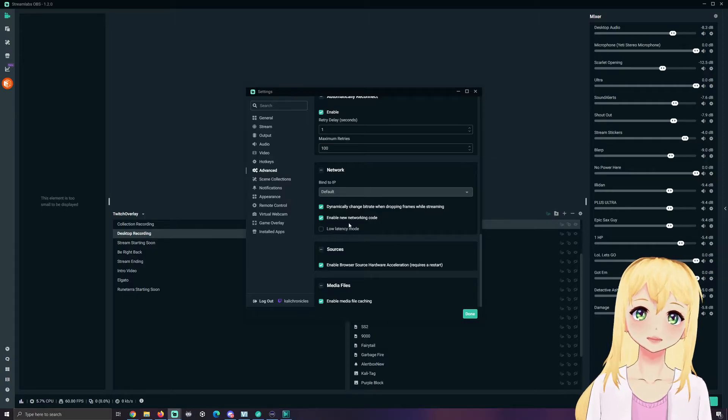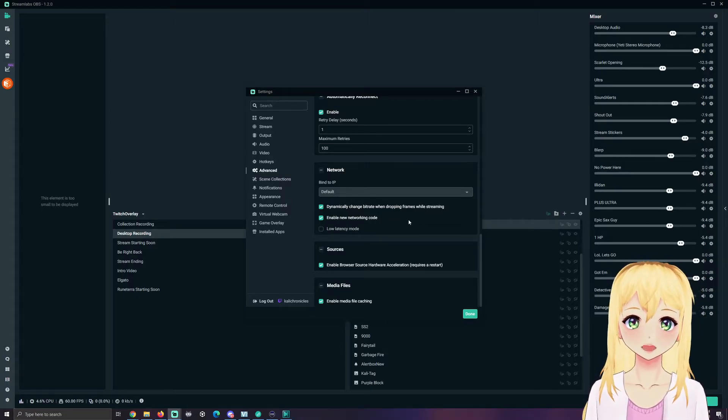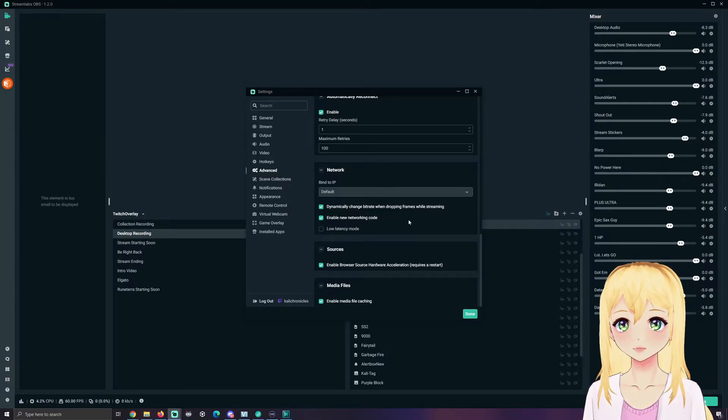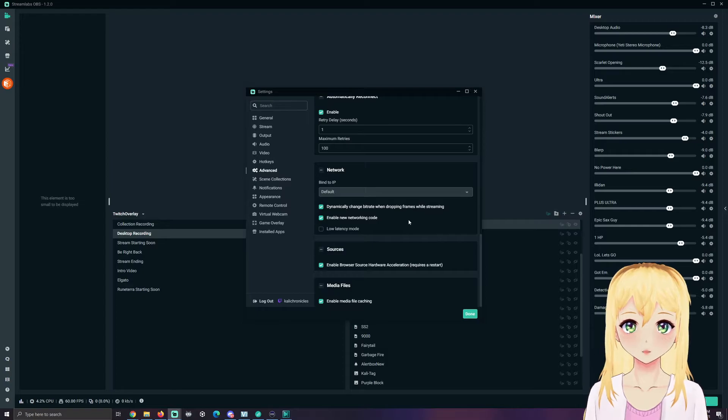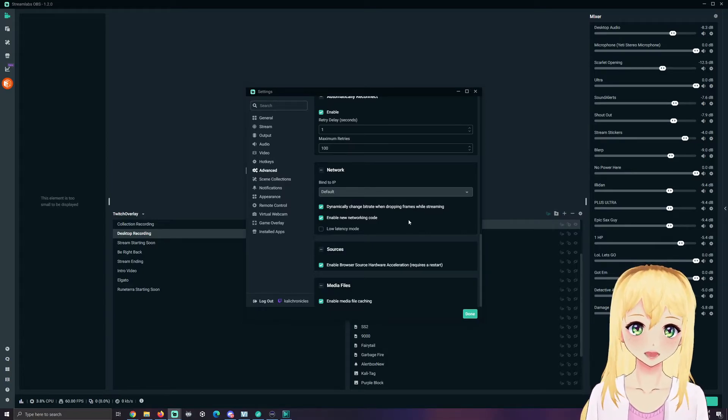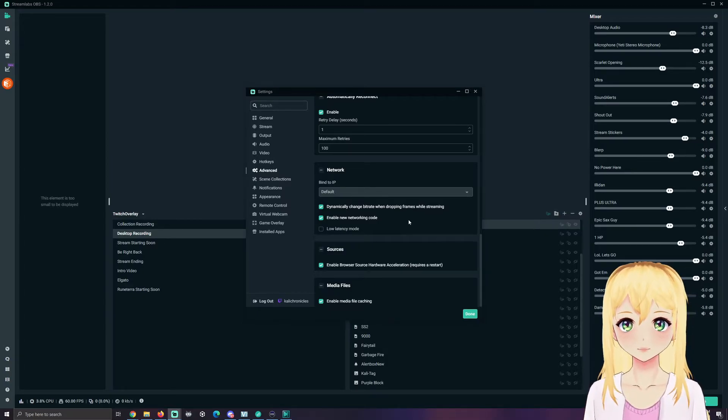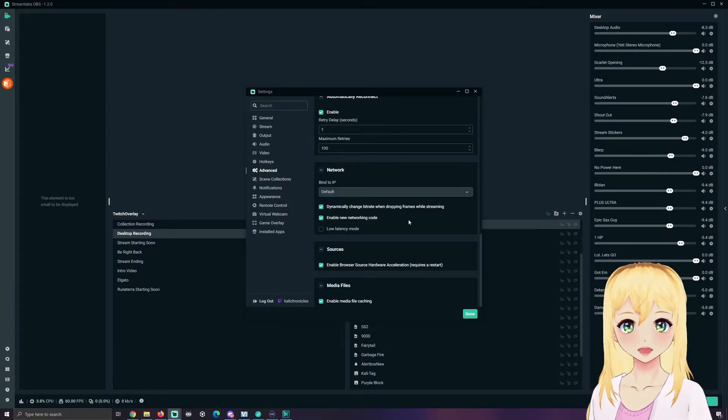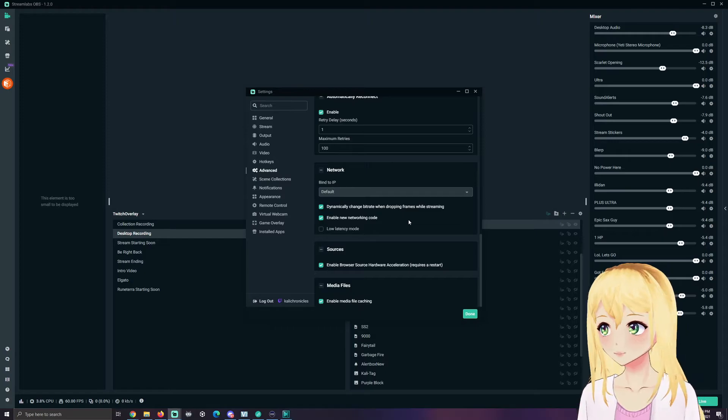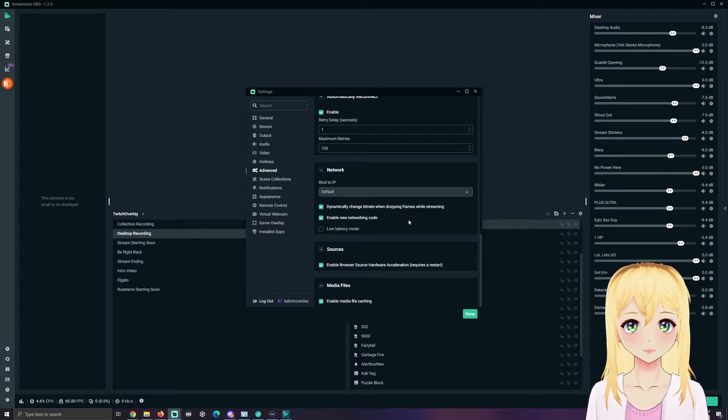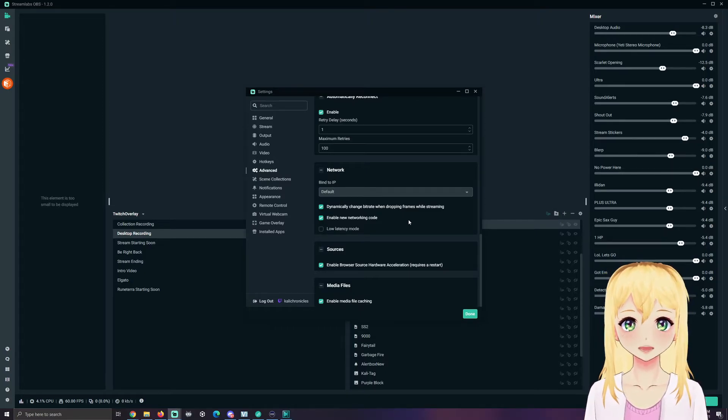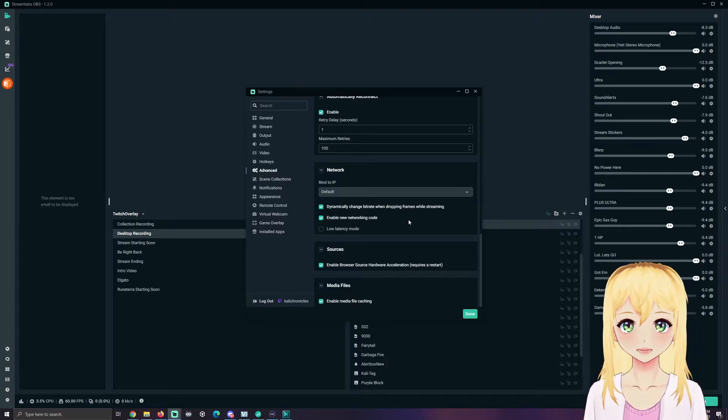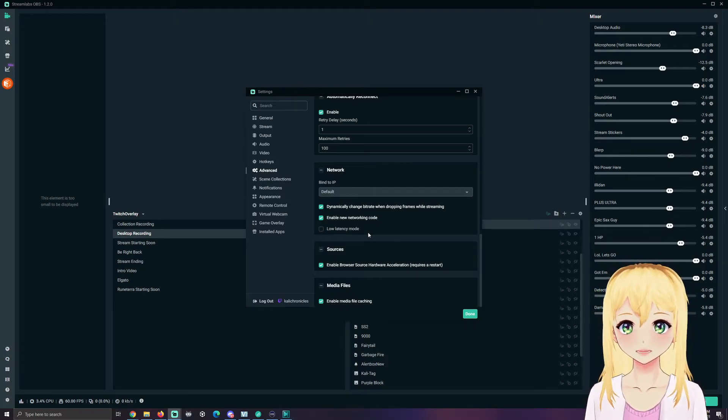Now you'll also notice there's enabled new networking code, so this does reduce the quality by just a smidge, like a tiny smidge, but it will send those large packets of data split out much better. It's going to split out that data and encode it much more effectively with the new networking code. I also do recommend keeping this checked.